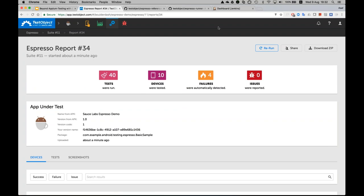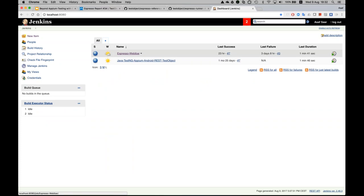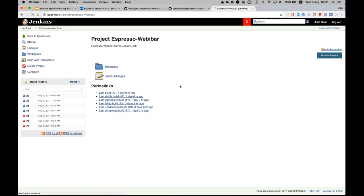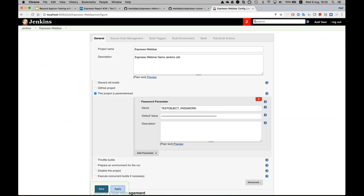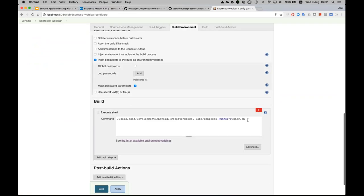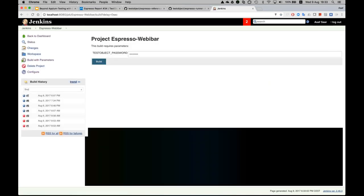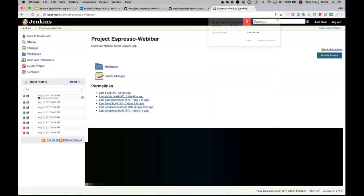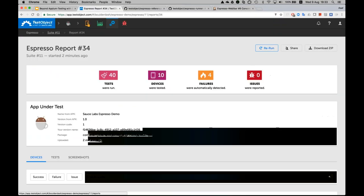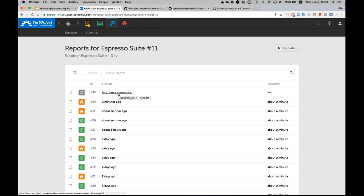Moving forward, I want to integrate this into Jenkins. I've created a basic Jenkins job — the Espresso Webinar Jenkins job. Looking at the configuration, it gets my TestObject username and password and then executes the runner. Launching it is very simple: you start the test execution, set the password if it's a parameter, and it starts the actual execution. Looking at the console, we can see it's progressing and the job is running.